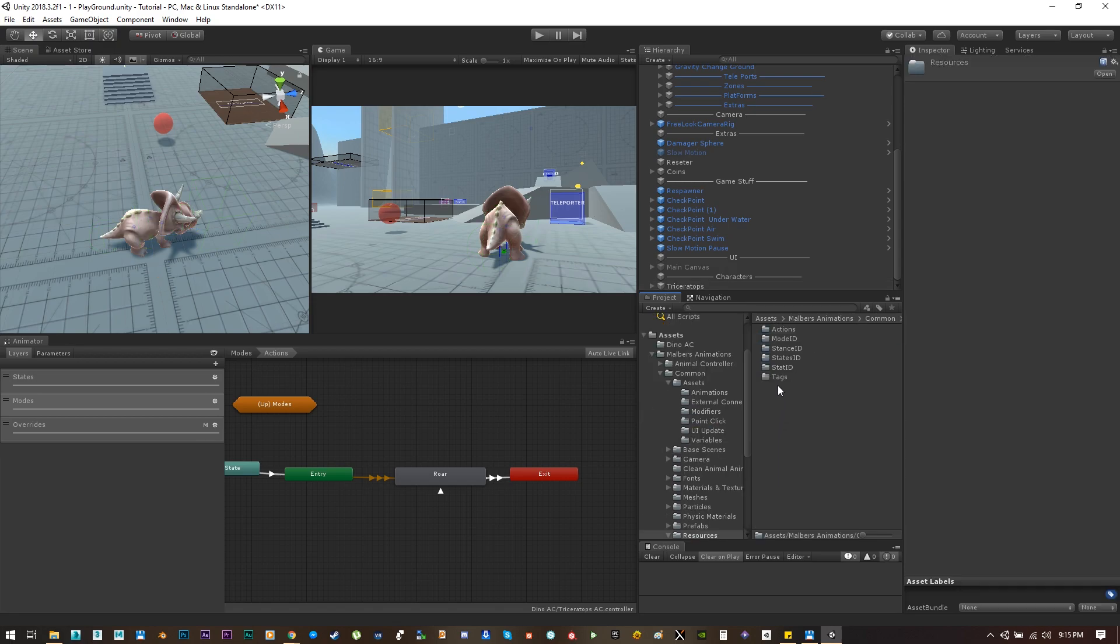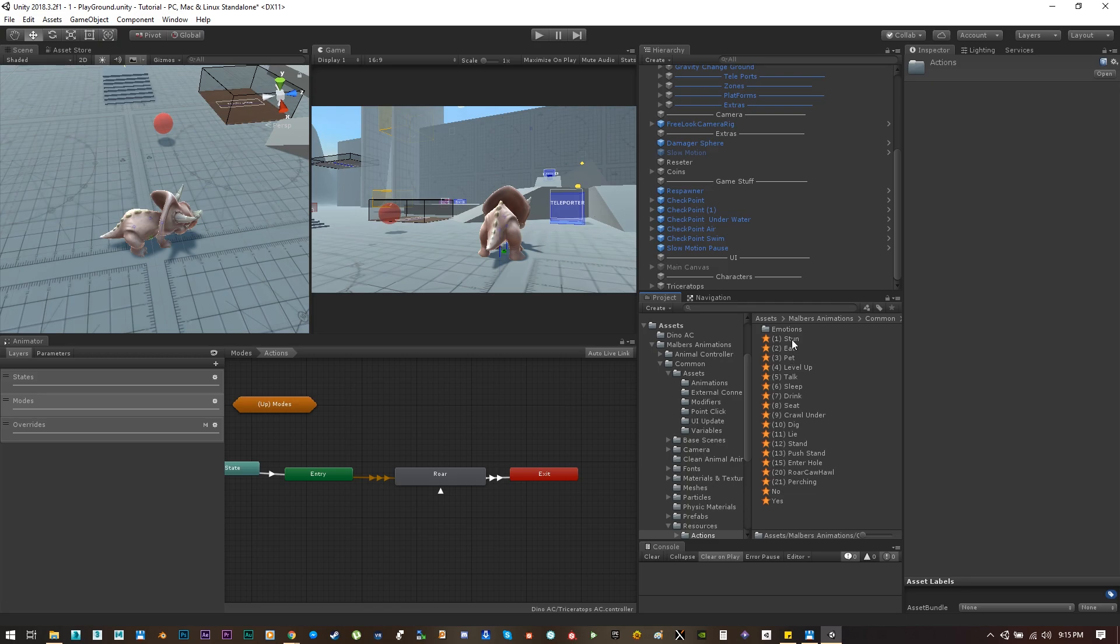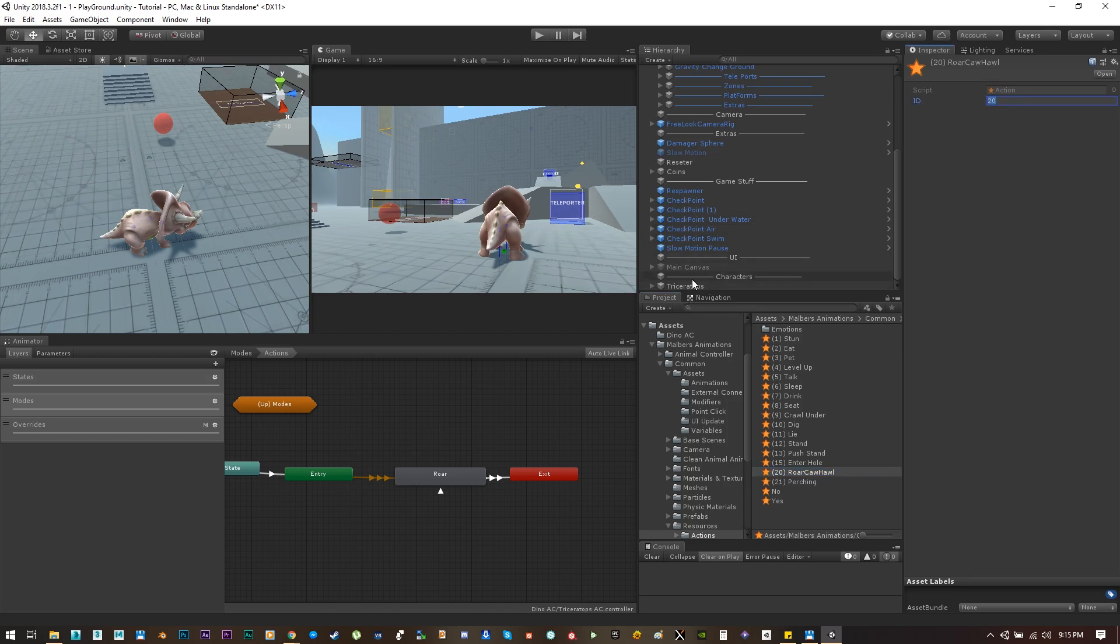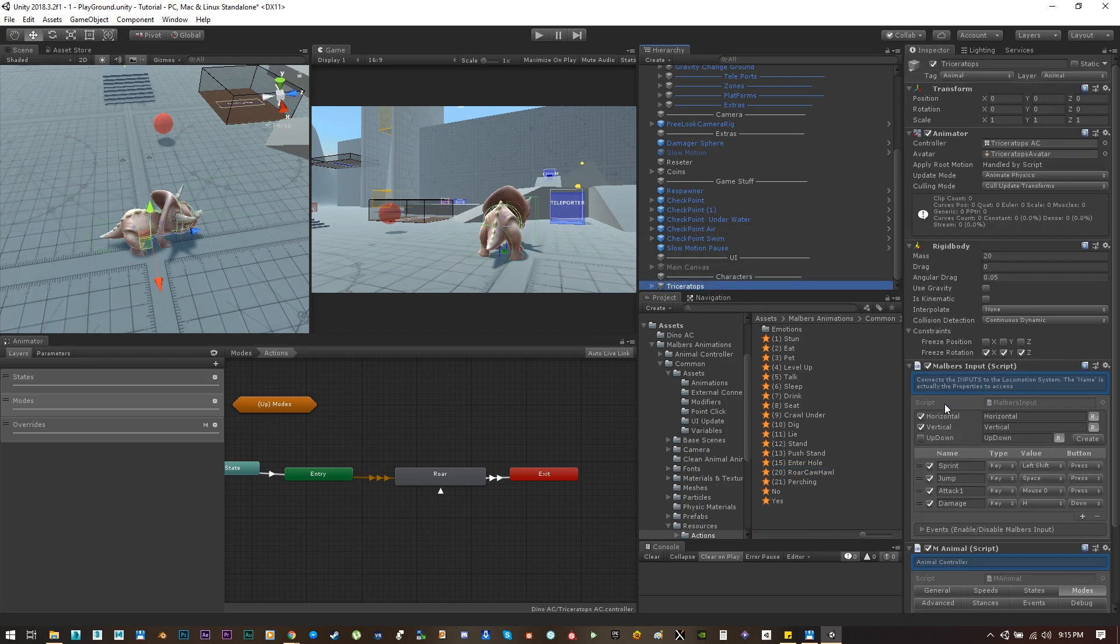And you can find it here on the common folder, resources, actions, and here you can see which value every action has. And for roar we have 20.